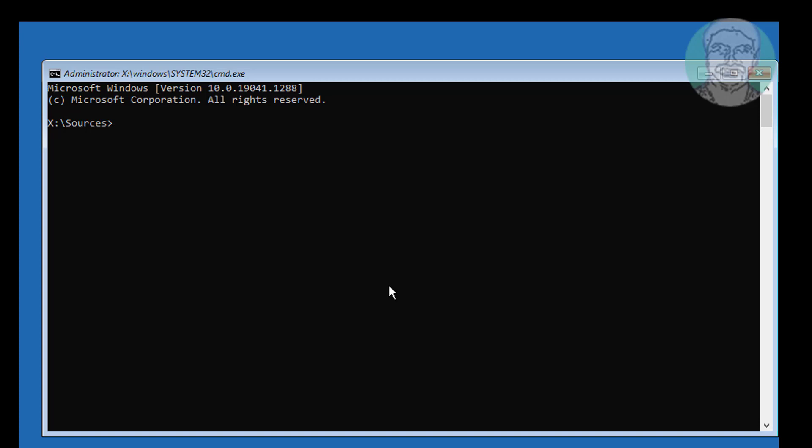Type bootrec slash fixMBR. Type bootrec slash fixboot. If any error, type bootsec slash NT60 SYS.